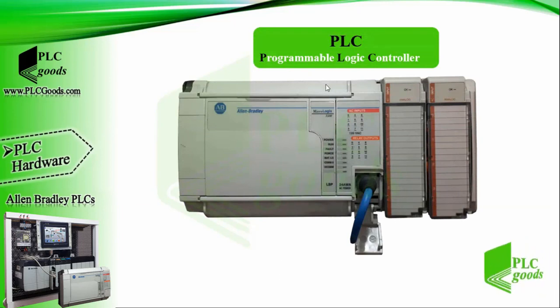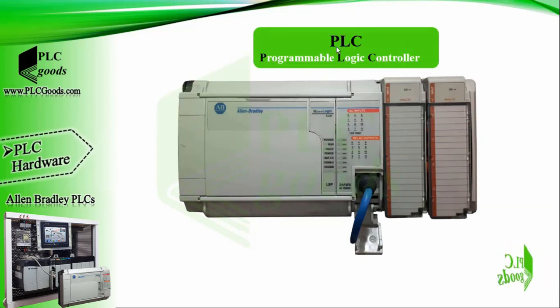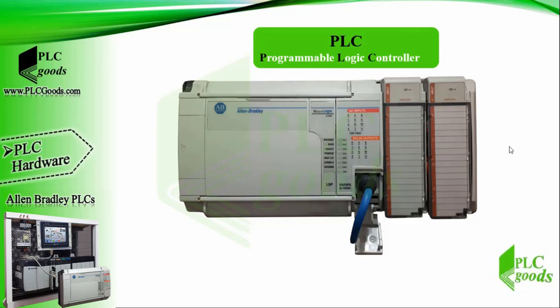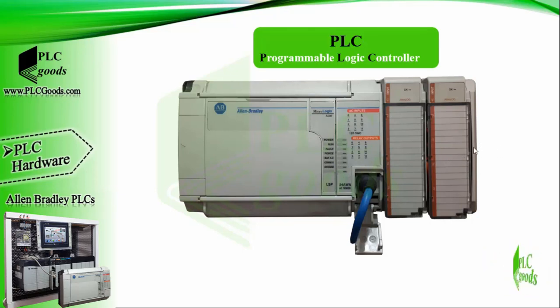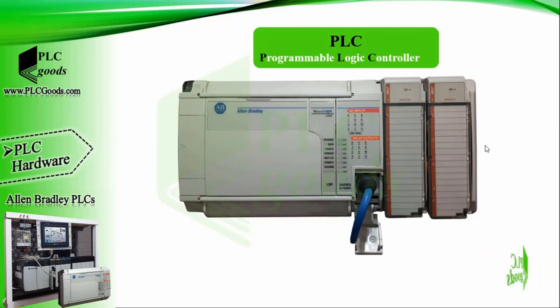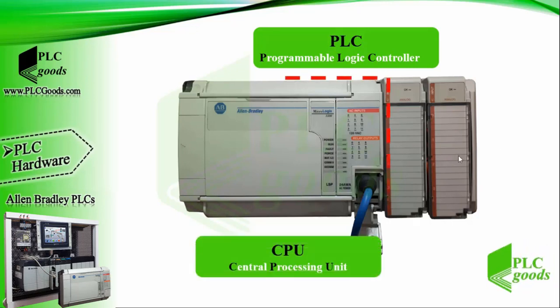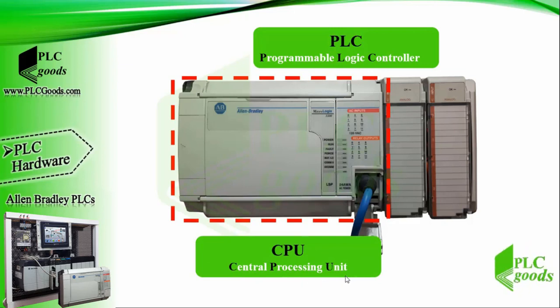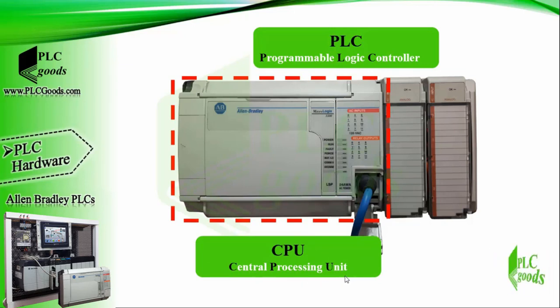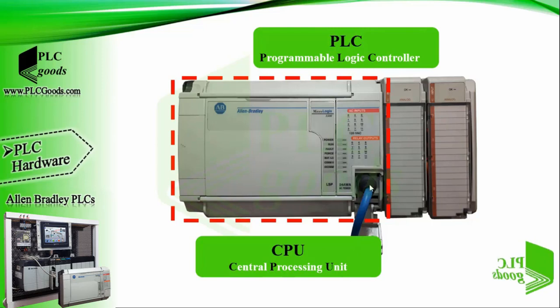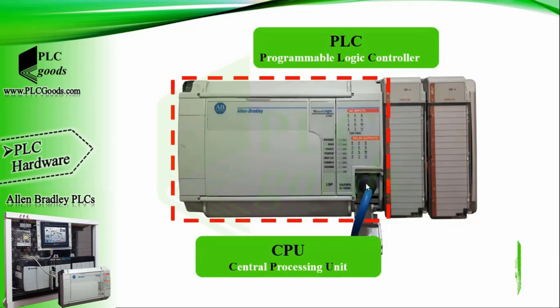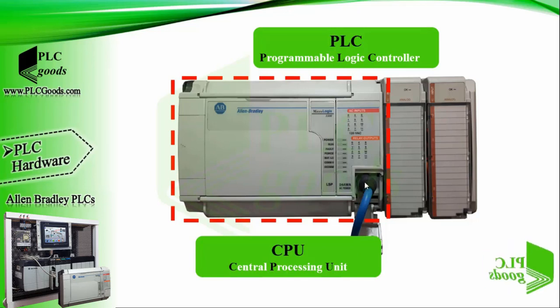All right, let's see my PLC station. It includes a CPU and two analog input modules. Based on requirements, other types of available modules can be added to the right side. In each PLC station, the CPU (central processor unit) is the main module. It can be connected to computers and programmed with one or more suitable communication ports. Now let me introduce different parts of my CPU.